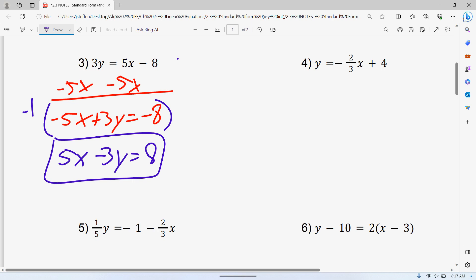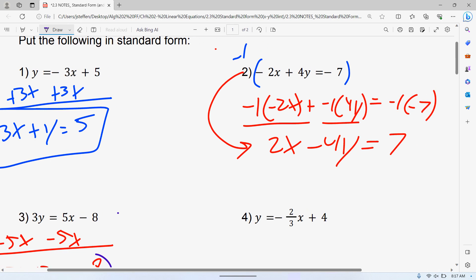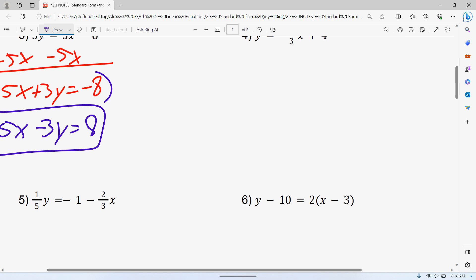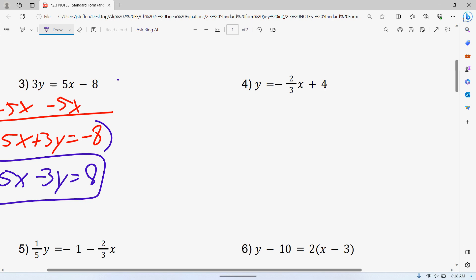Before I move on to number four, are there any questions on those? For number four, no matter what order you do this in, there are a couple of ways. But in my opinion, the best one is to get rid of the fractions first. Technically, you can add the two-thirds X to both sides, then get rid of the fraction, but I think it's a lot easier to get rid of the fraction right away. That way it's not haunting you, it's not complicated. Some people panic when they see two over three X on both sides.